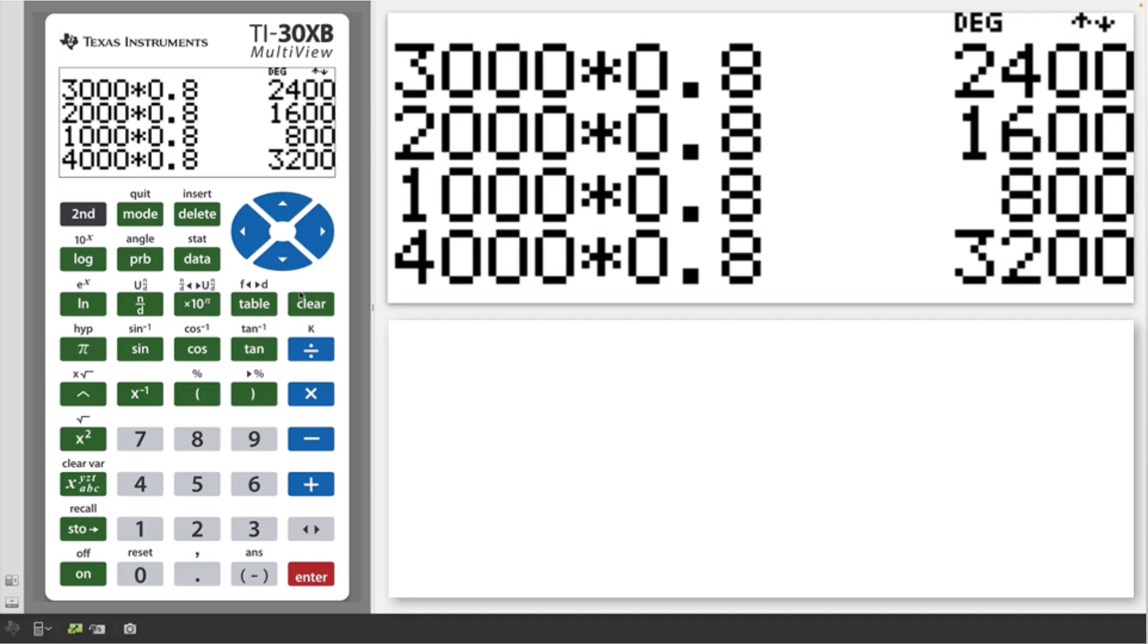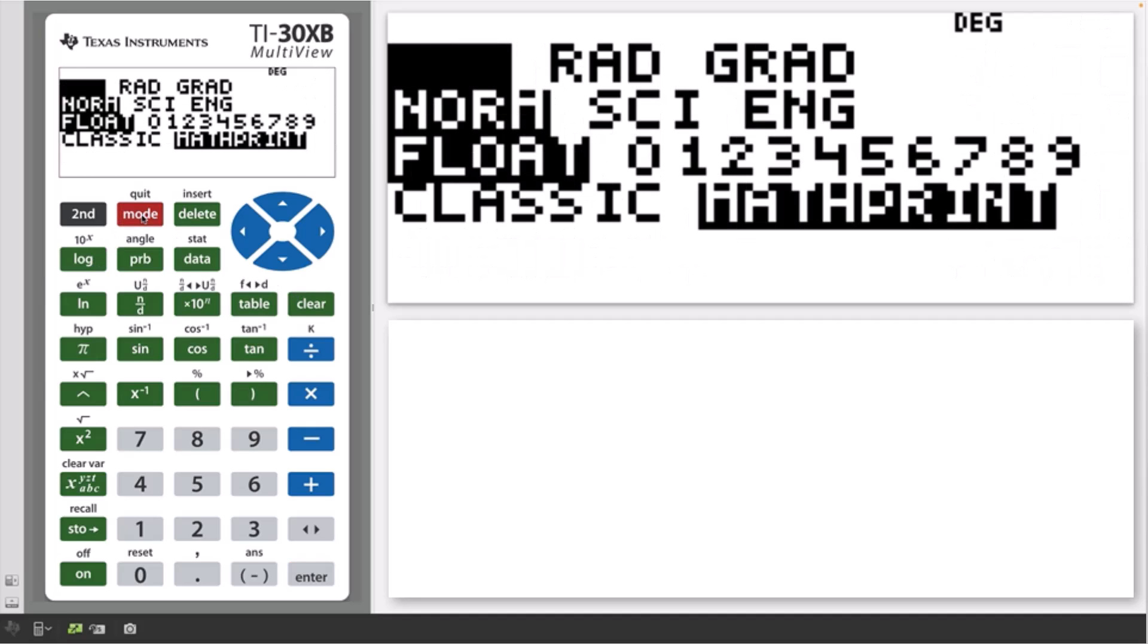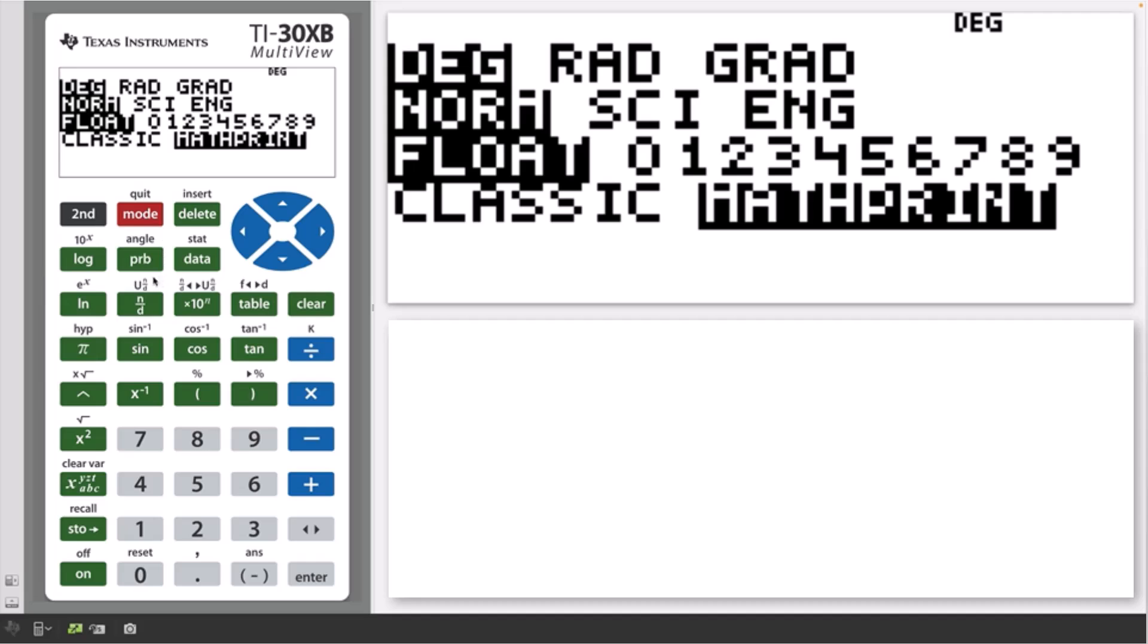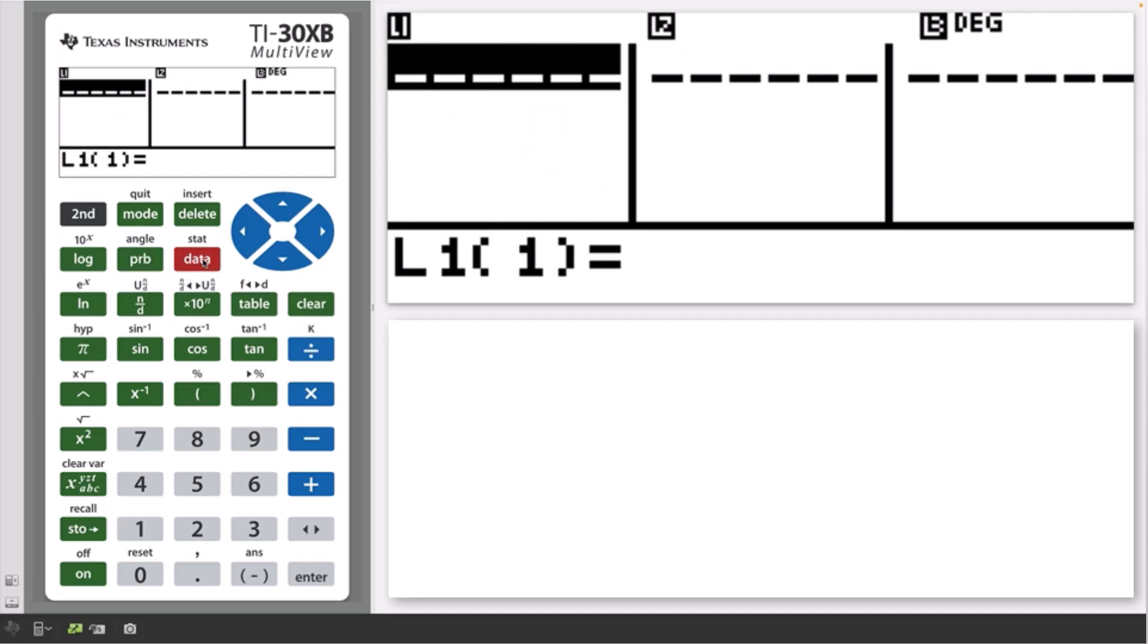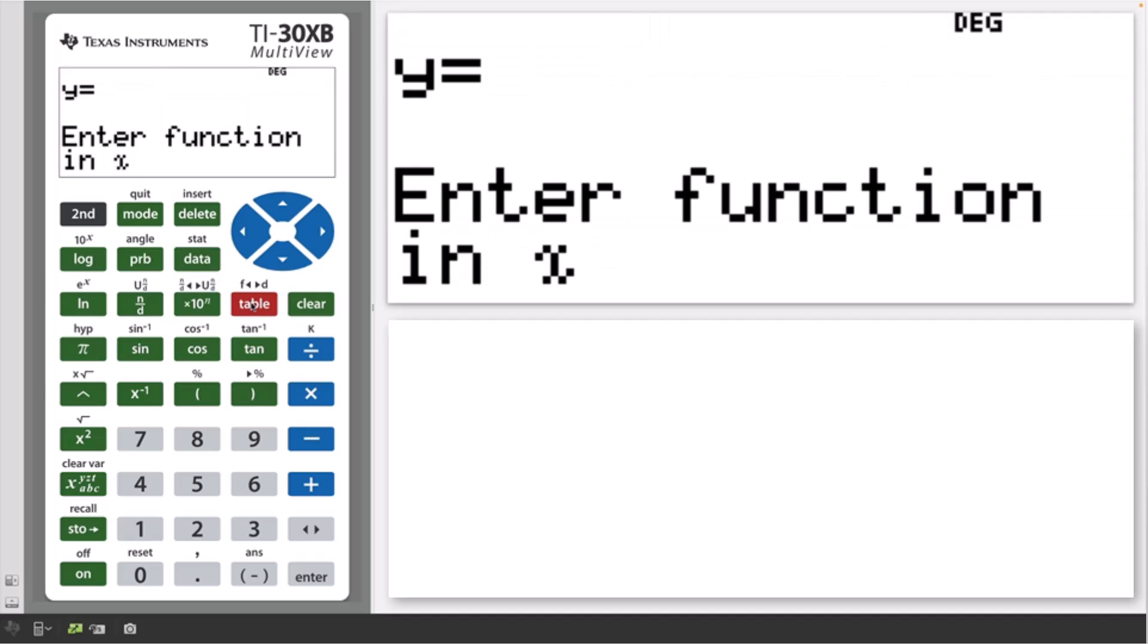Examples of these include the mode key, the PRB key, the data key, and the table key. Use the arrows to navigate around these, as shown here.